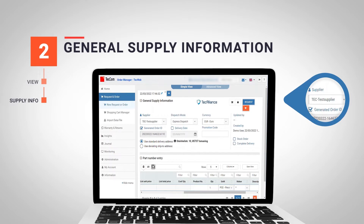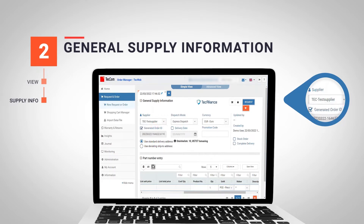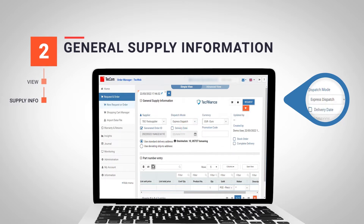To start, we choose our partner from the drop-down menu Supplier. In the next field we can choose the dispatch mode. These options will be limited by the supplier, as not all suppliers offer the same options.